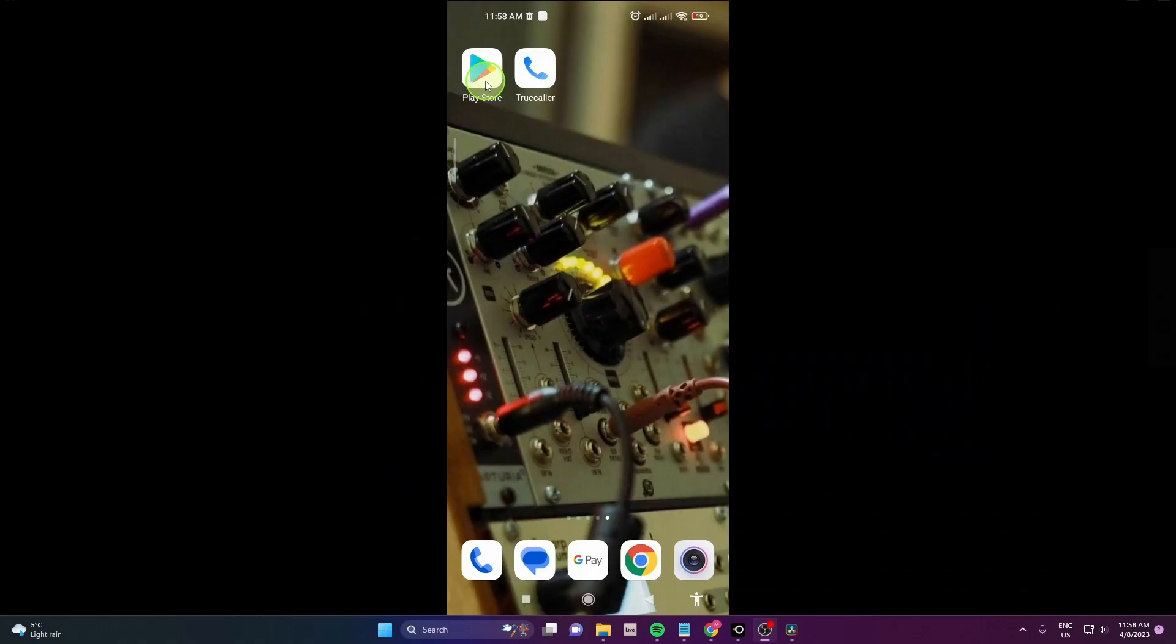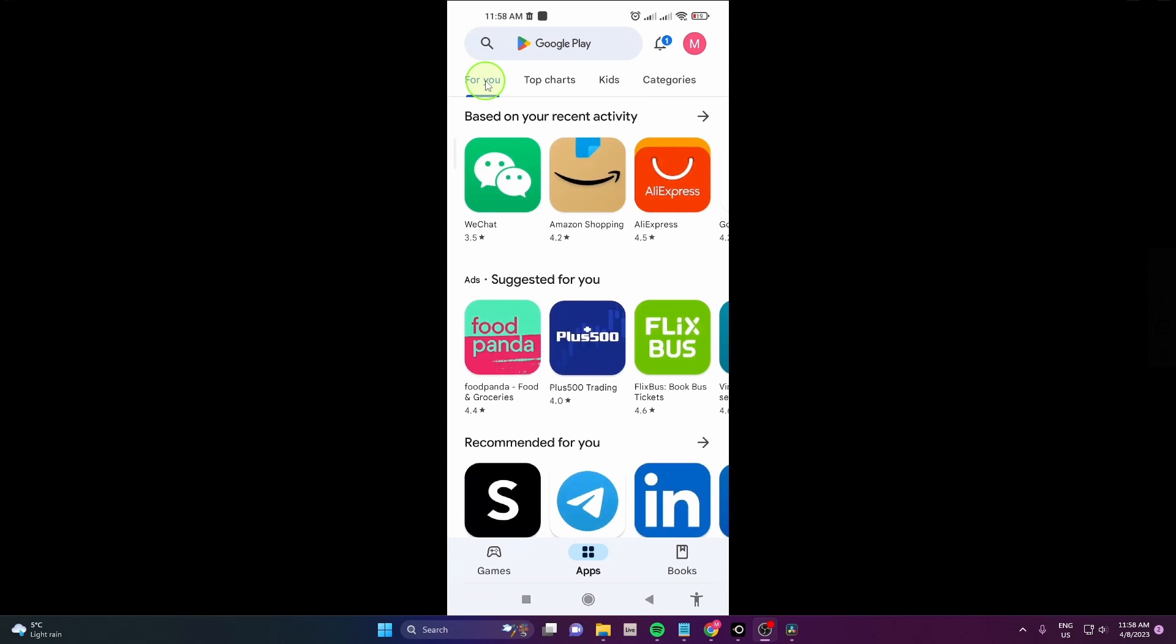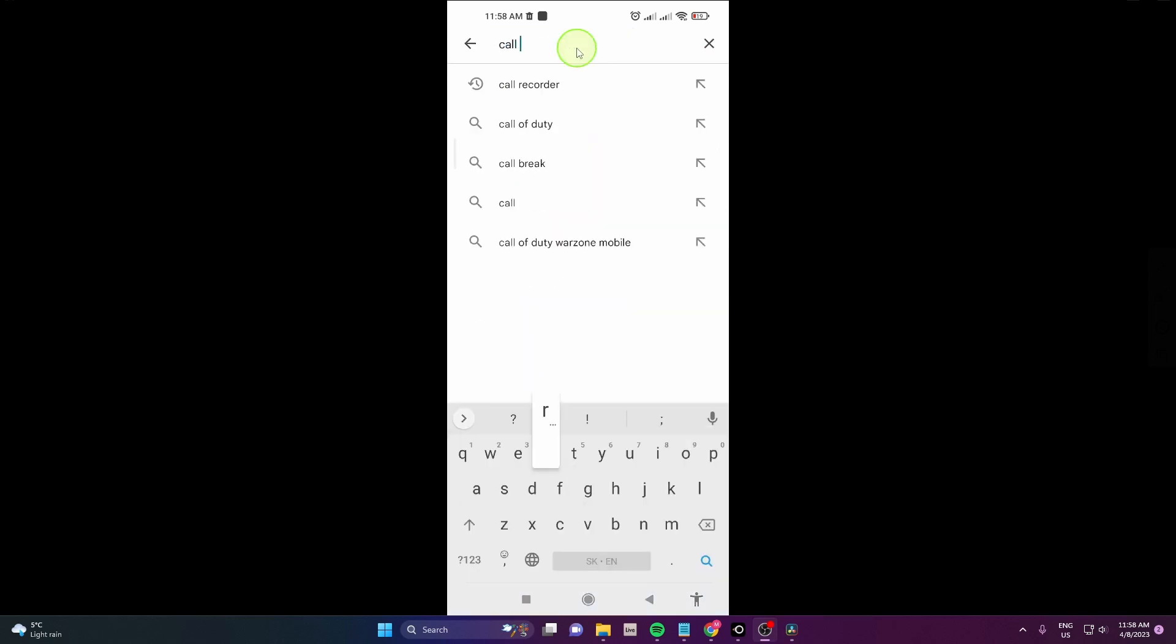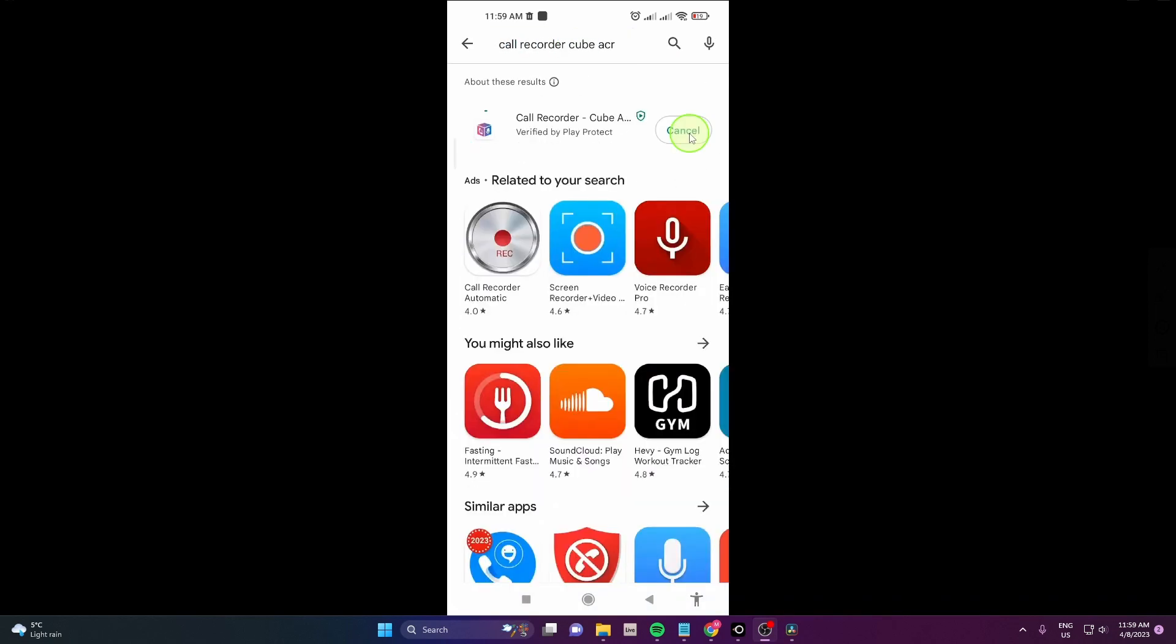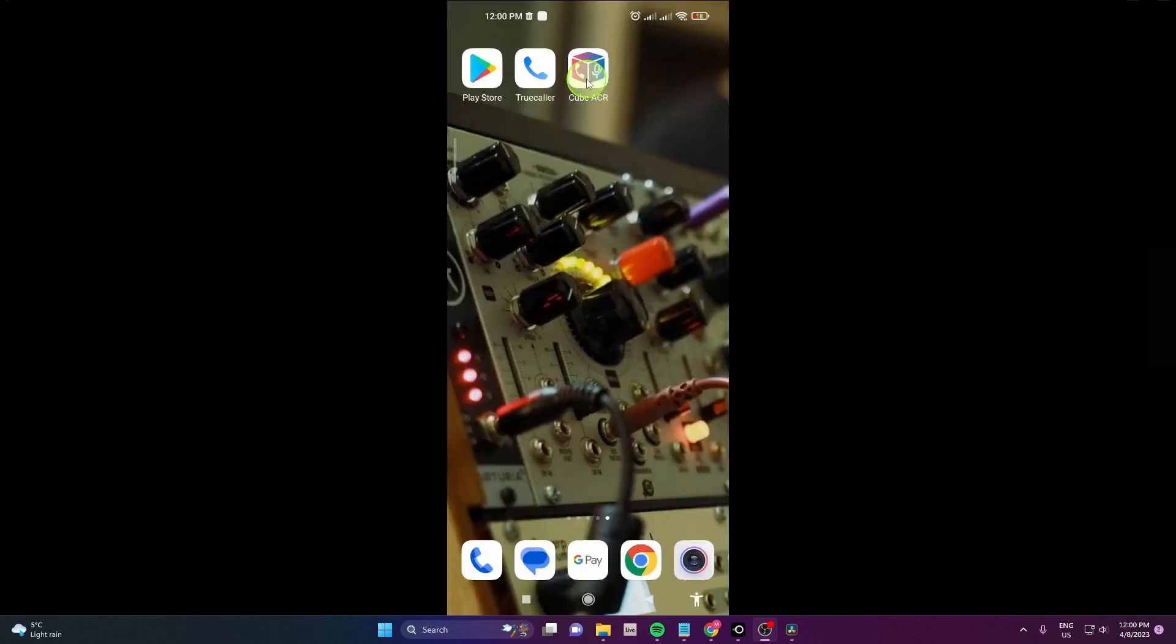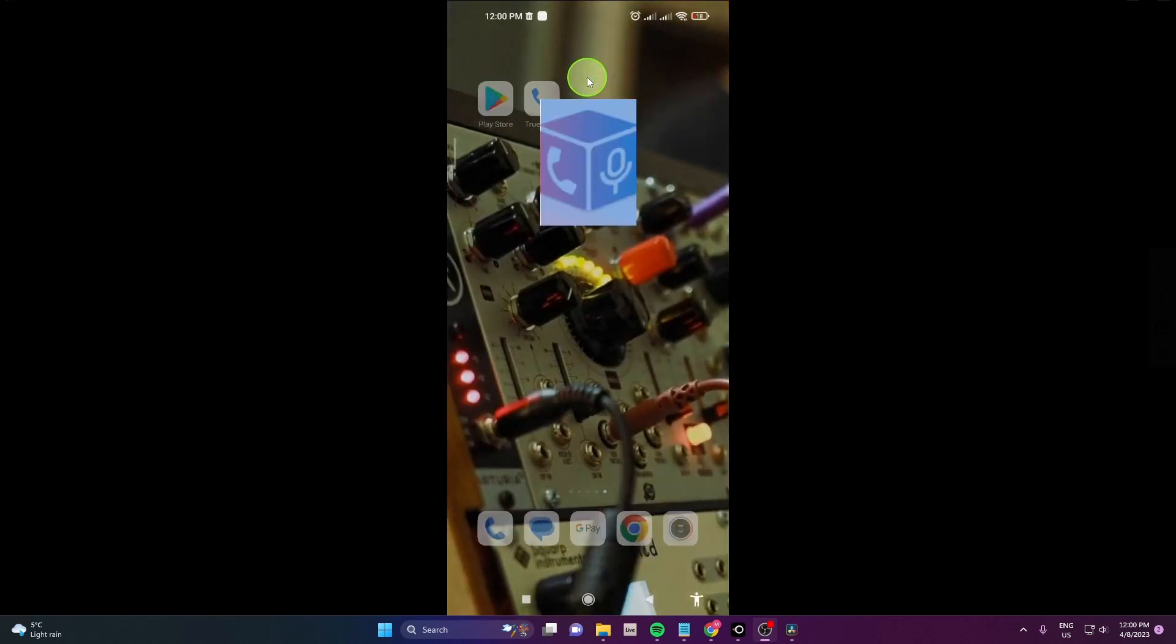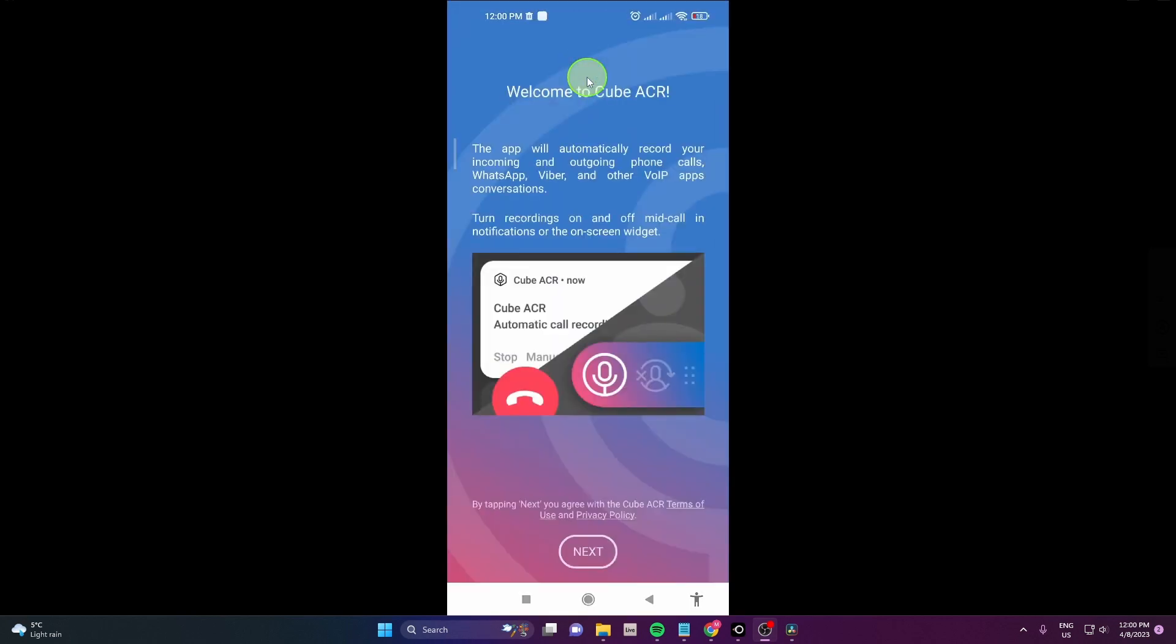Open the Play Store or App Store and search for Call Recorder Cube ACR. Once you have downloaded the app, open it and follow the next steps.